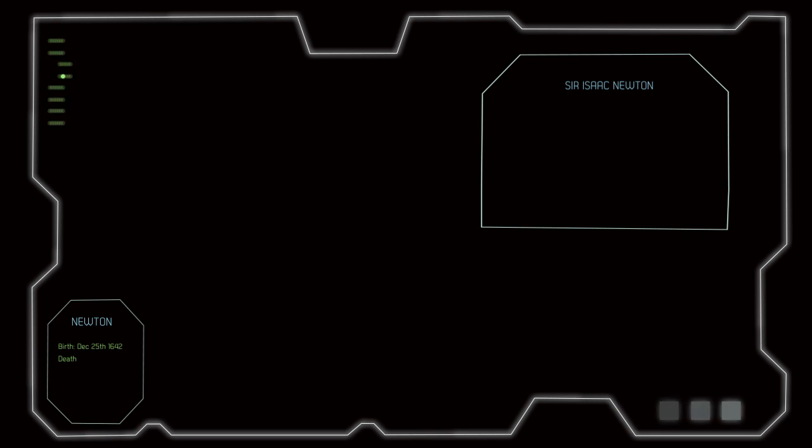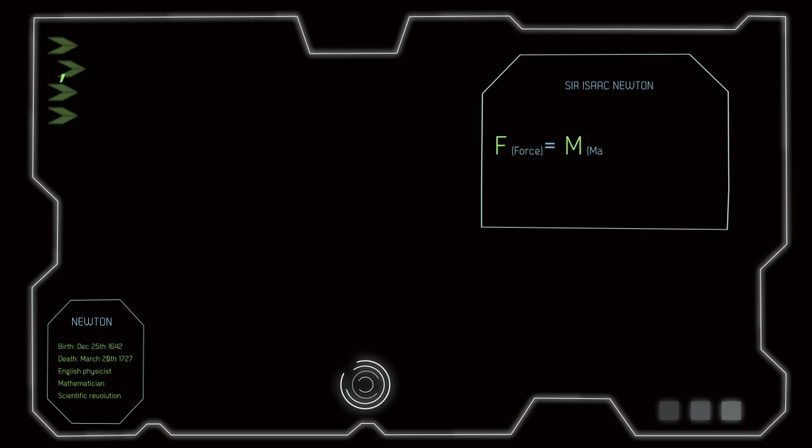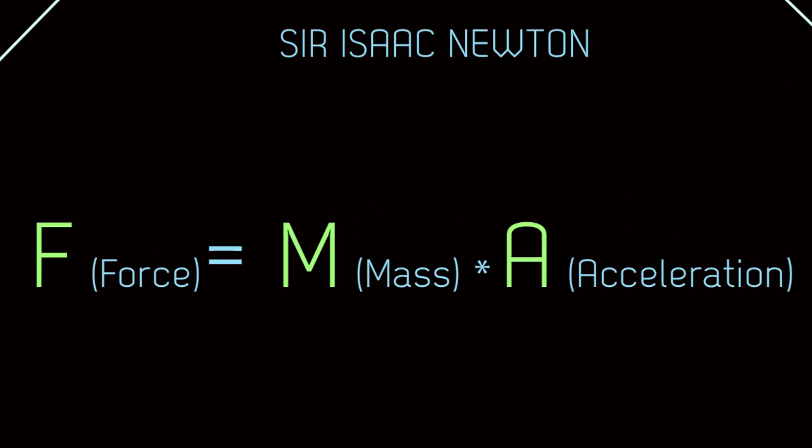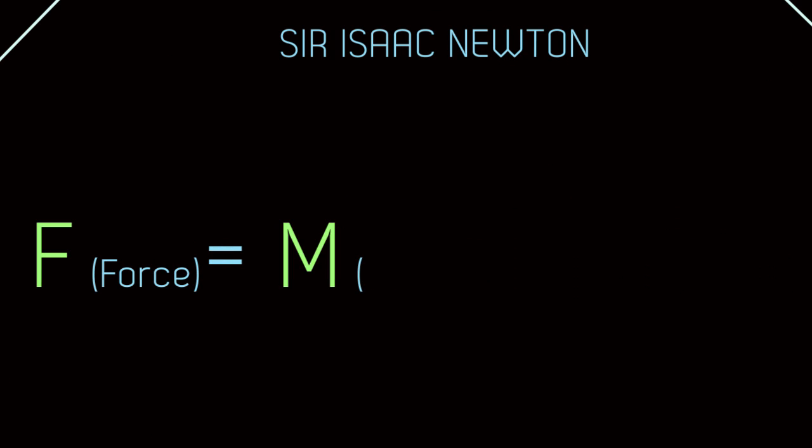Though the English physicist Sir Isaac Newton said the formula F equals MA, humans' common belief is that M money equals F net force.